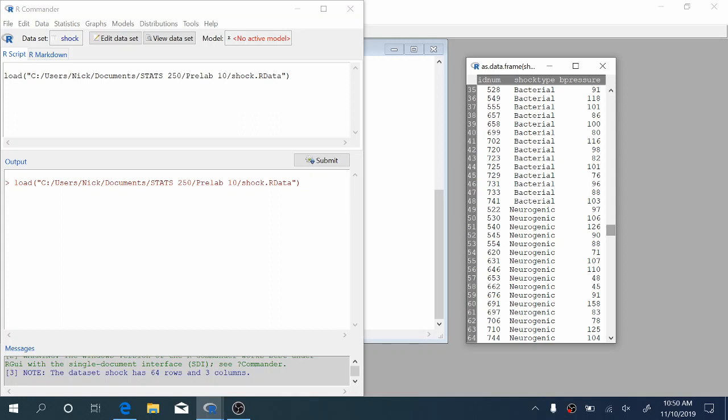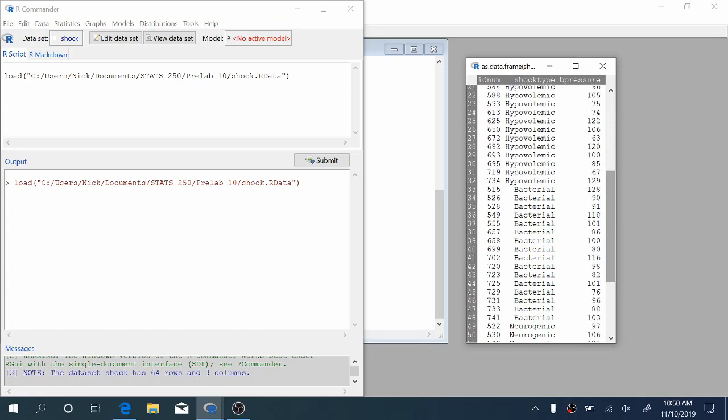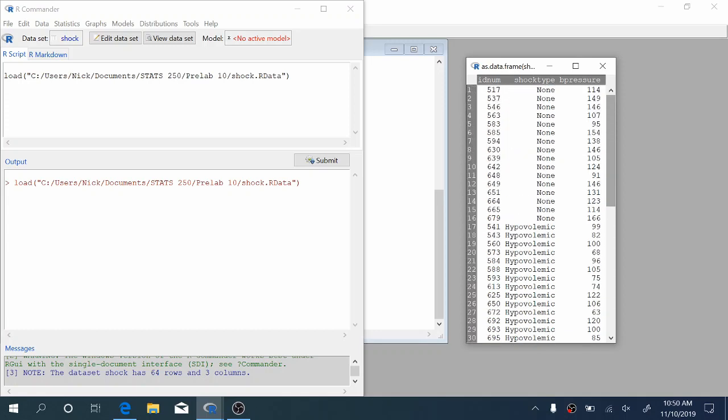We're interested here in comparing mean blood pressures across these different types of shock. The way that we're going to do this is by using ANOVA. So let's talk about how to perform ANOVA in R.